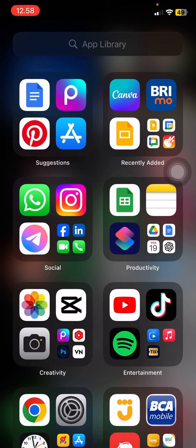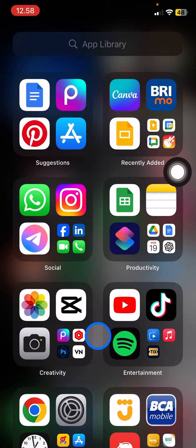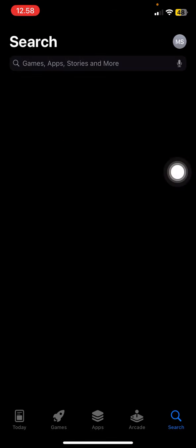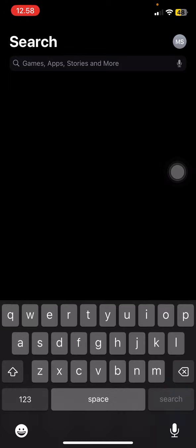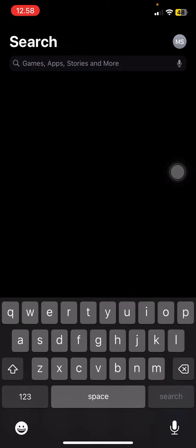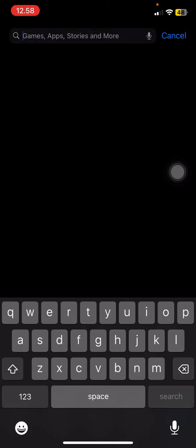and then you just need to type Canva in the search button and search for it. Make sure you found the correct Canva application on your phone.